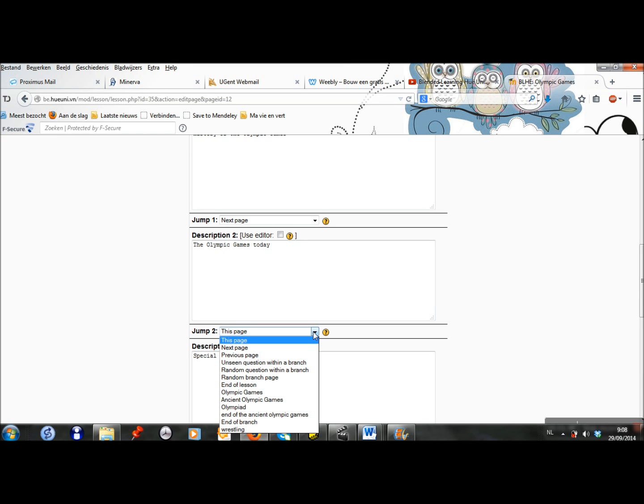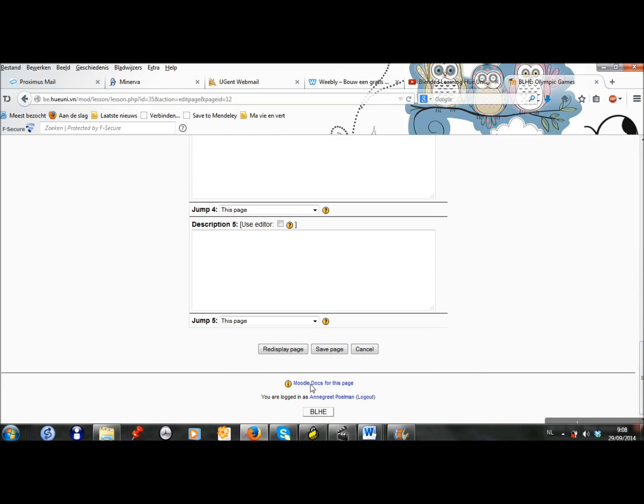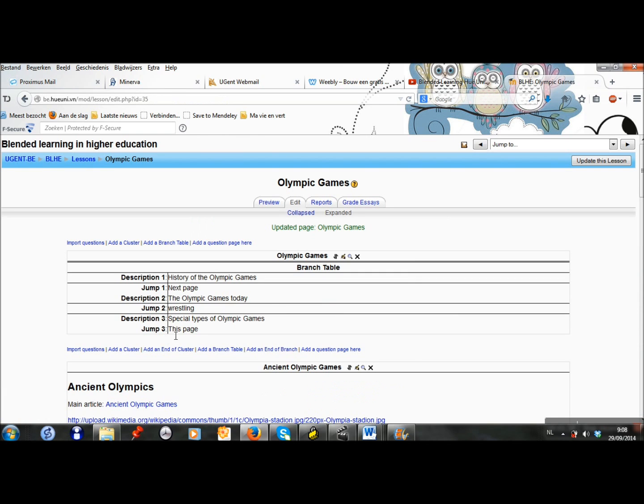As I said in the beginning, we will make sure that there is a link created. When the students click on the Olympic Games today, they have to go to the page about wrestling to start that branch. So we will update this branch table. You see an overview here of all the pages and I can choose wrestling. I click on save page and I see that my branch table has been adapted.